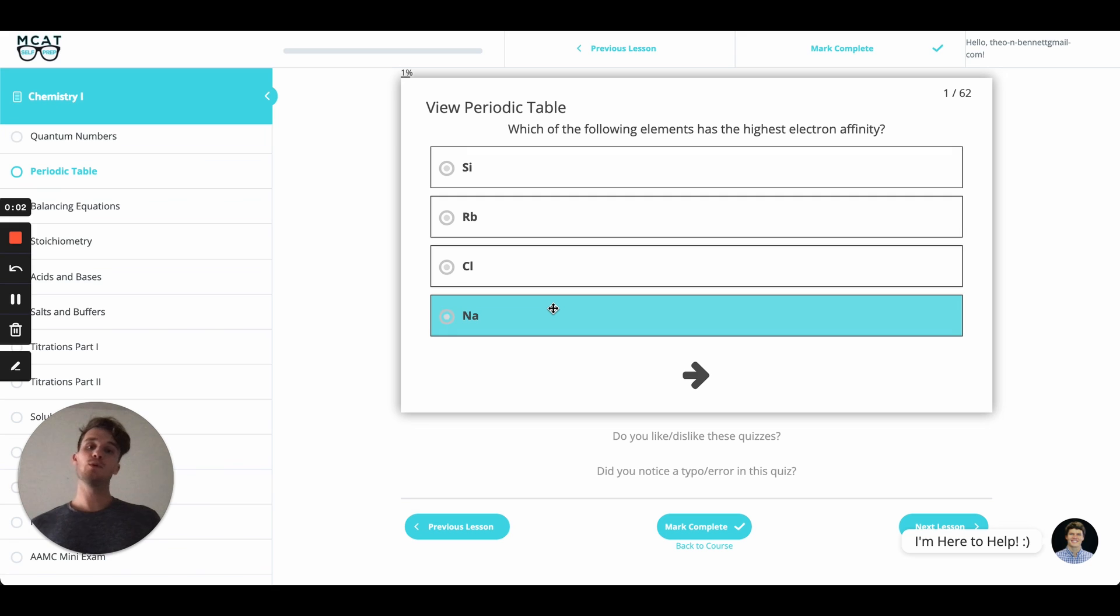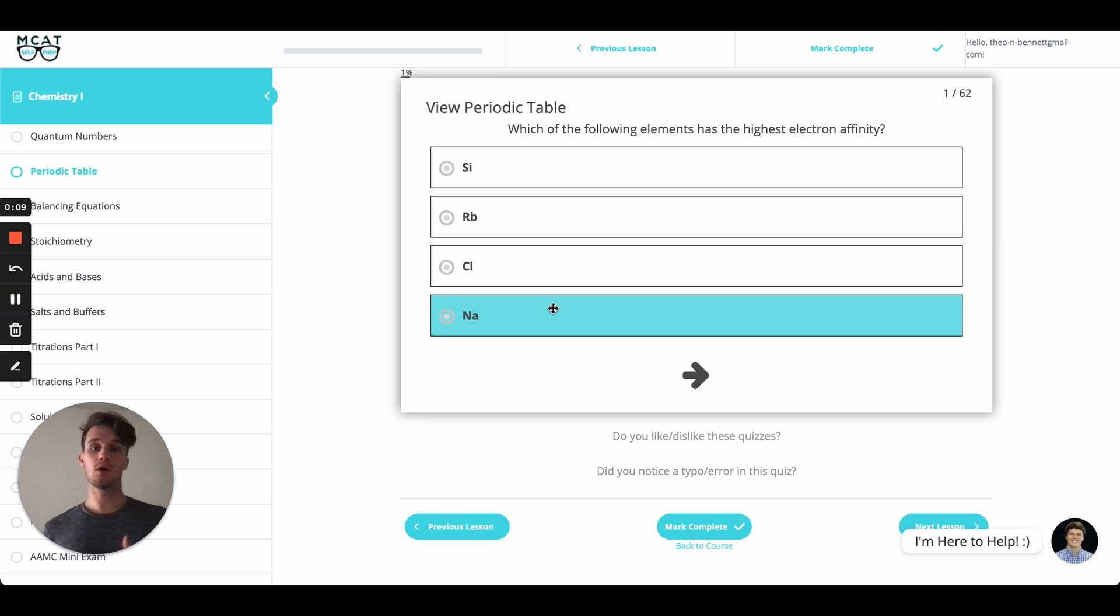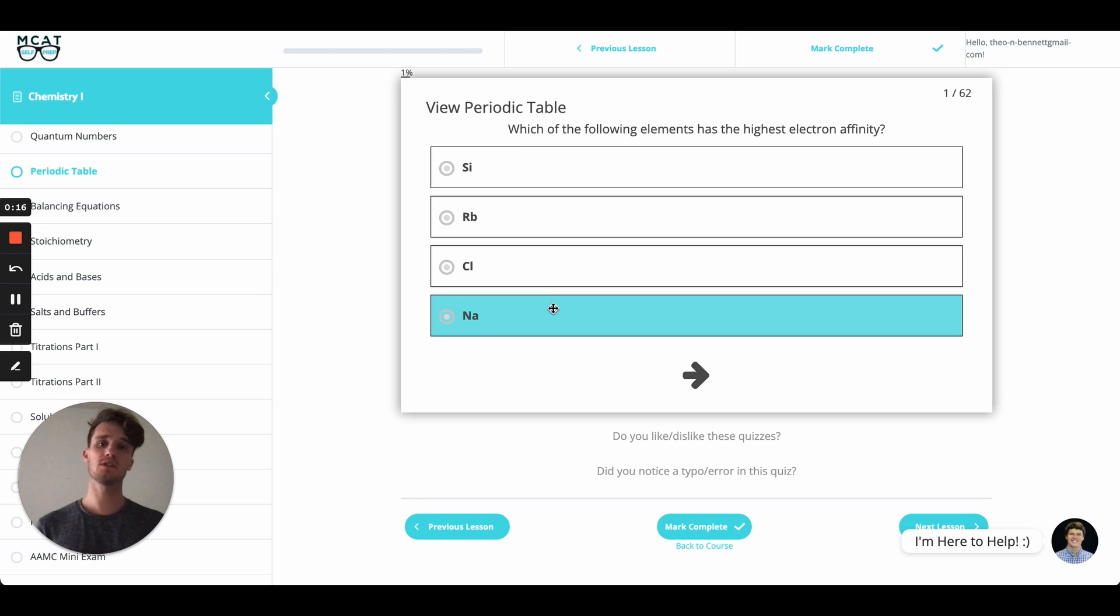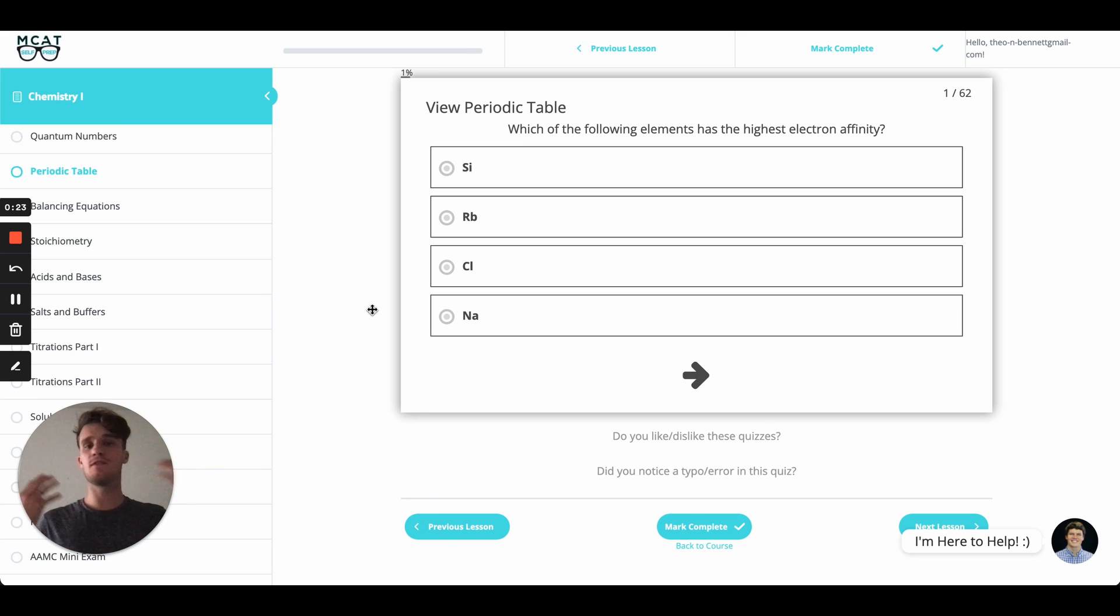Hello friends, and welcome to another MCAT question of the day. My name is Theo Bennett, one of the many tutors here at MCAT Self Prep. Today I'm going to be walking you through a question about the periodic table found on our free e-course. I'm going to walk you through this question as though you were one of my private tutoring students, and I hope to give you a few tips and tricks along the way, even if you already understand this question.